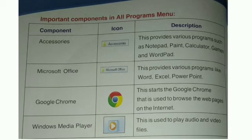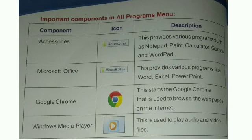Our next component is Google Chrome. This starts the Google Chrome that is used to browse the web pages on the internet.